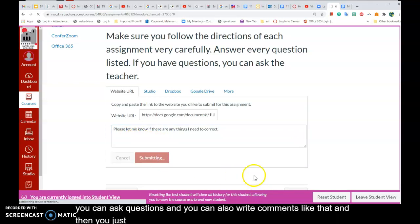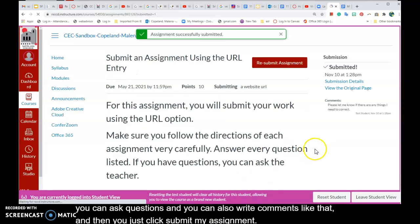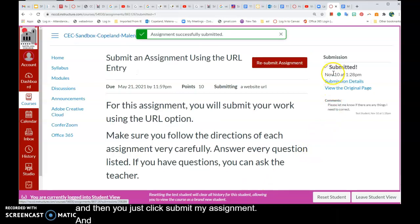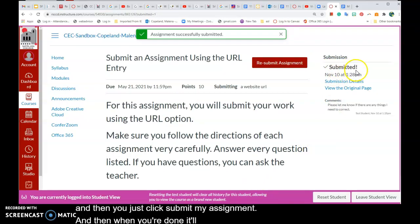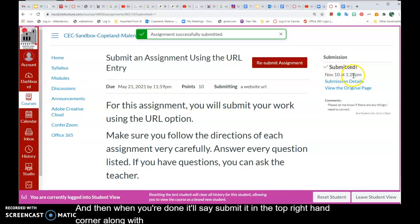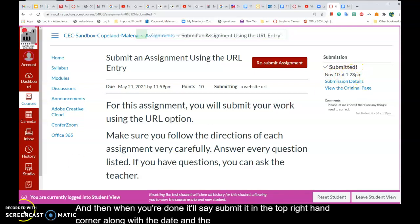Then you just click Submit My Assignment, and when you're done it'll say submitted in the top right-hand corner along with the date and the time — and that's how you do it. Thank you. Bye.